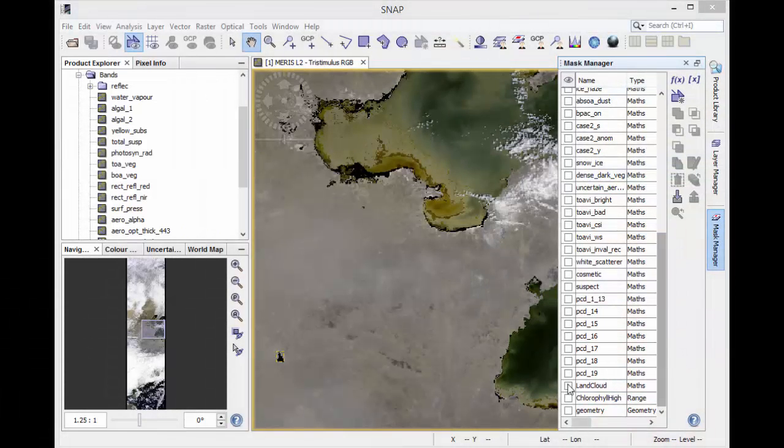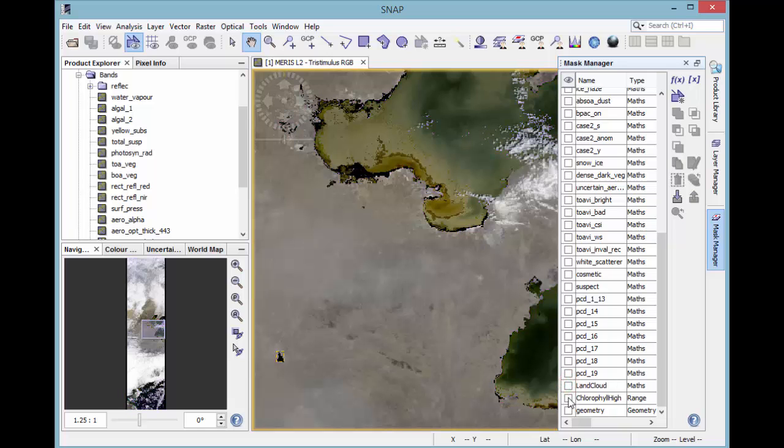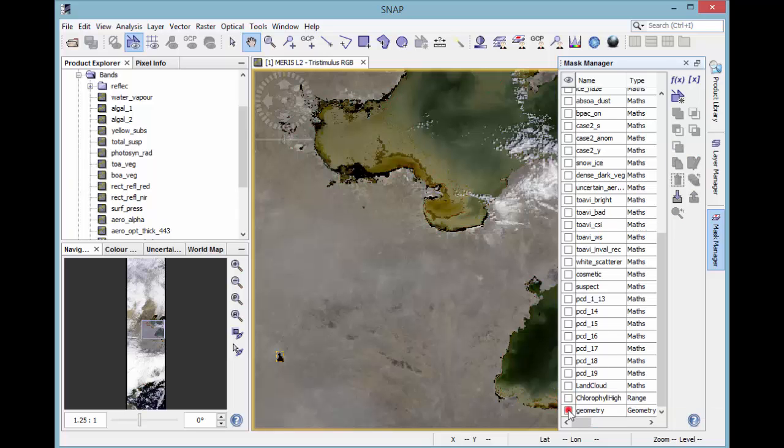So summarizing, you have got the land cloud mask from the type math, the chlorophyll high mask with the type range, and the geometry mask with the type geometry.